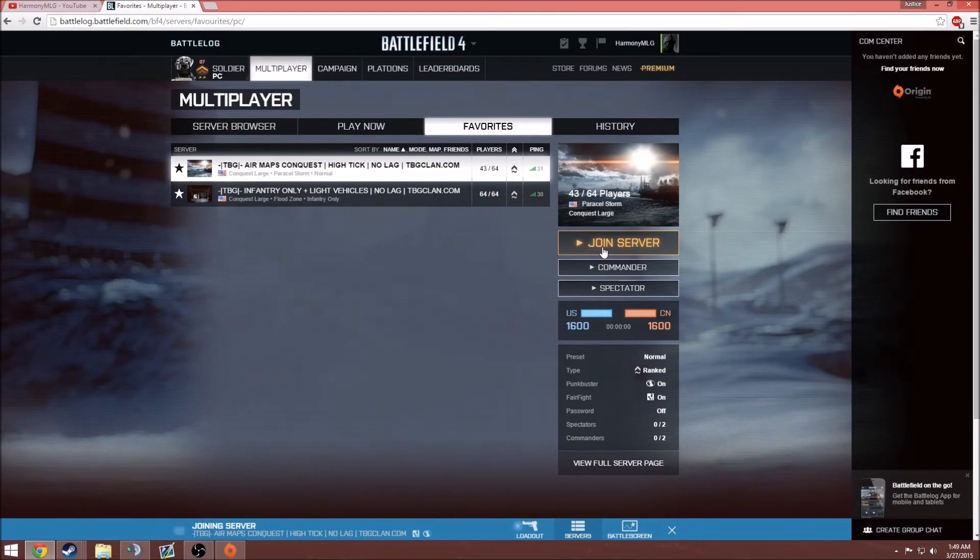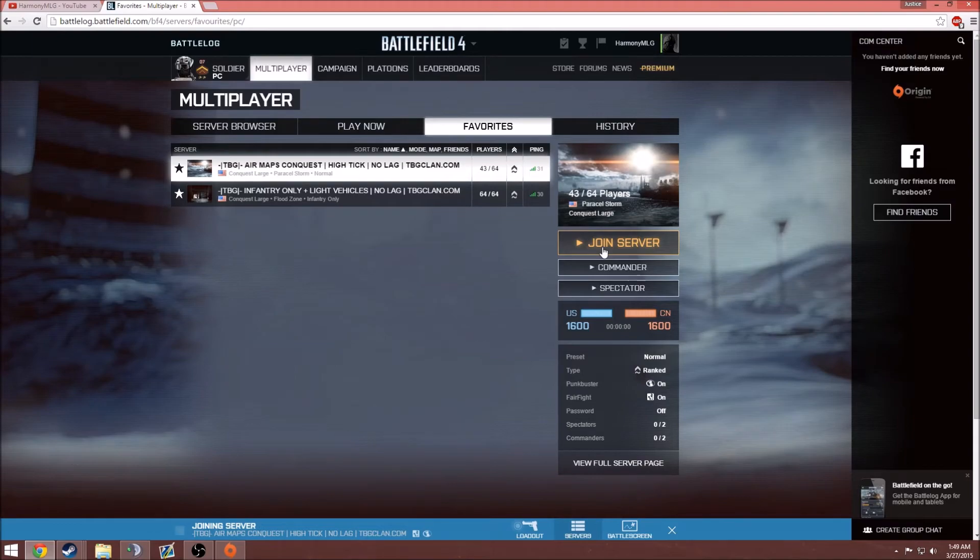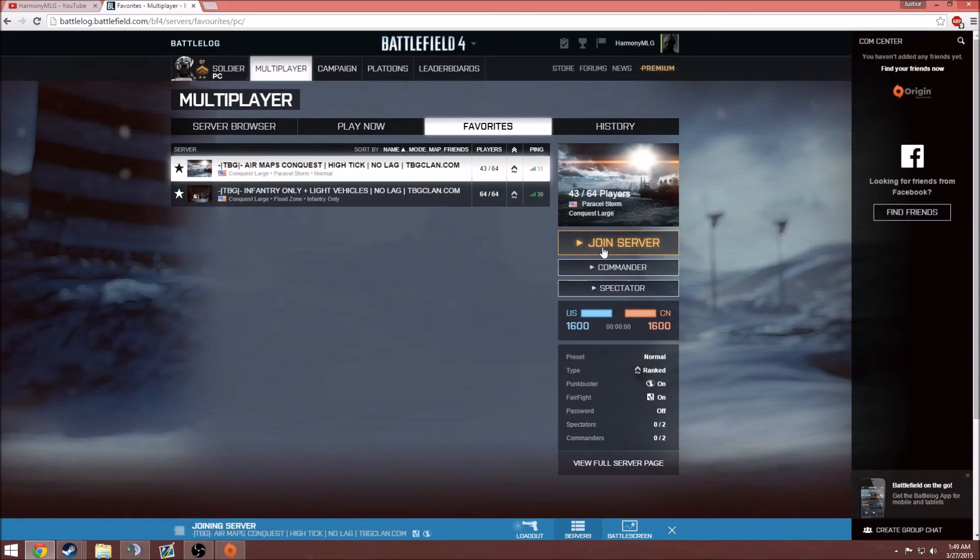And once your game loads up and it starts and everything, you should be able to see the FPS counter if you have it enabled. And once you get into the game and everything and you're set,